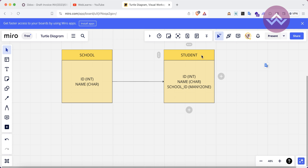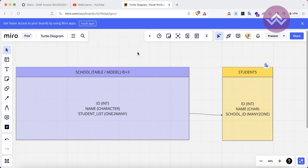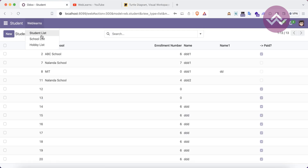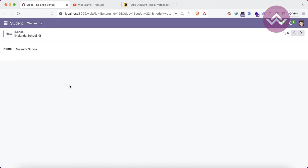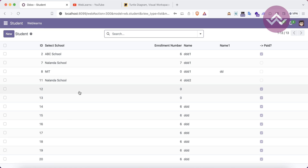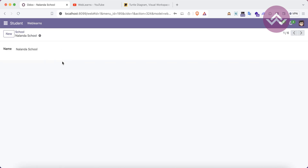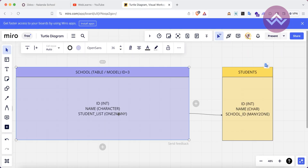By the way, the one-to-many field is not created on the database side — there is no field registered either in the school table or the student table. The only thing is the many-to-one field available in the sub-module, which in this case is the student model. The student model is the child table and the school is the parent table. For example, if school_id is 3 and we have 100 students but only 50 belong to school 3, when you open that school's view you see only its students.